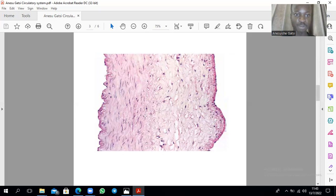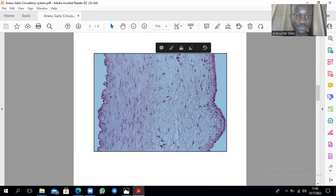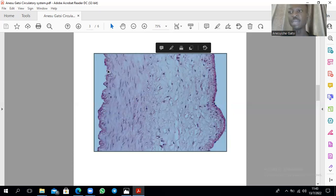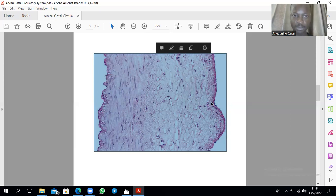This is an example of a muscular artery. If you look, all this is the media. Starting from this side here, that's your endothelium. This lining there is the internal elastic membrane or internal elastic lamina, which you can clearly see in a muscular artery. This is the tunica media and all this will be smooth muscle. On the outside here there's the tunica adventitia, which will have dense connective tissue and so forth.